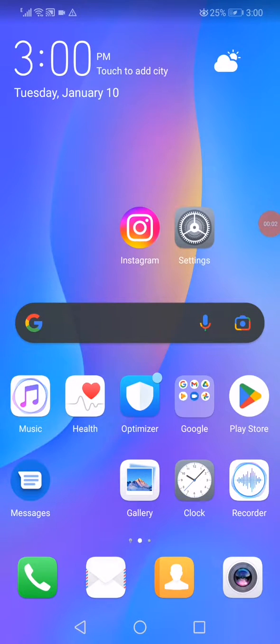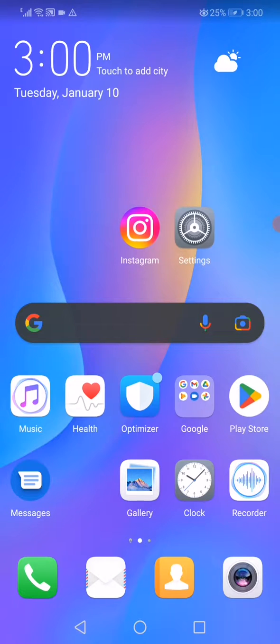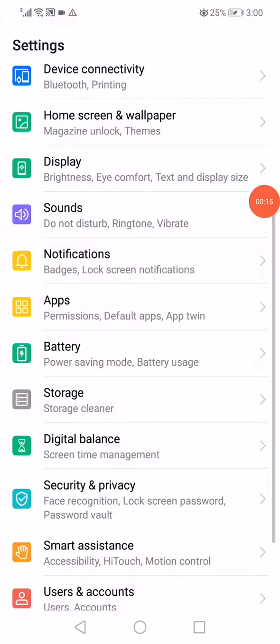If you're experiencing an Instagram message fail problem, the fix is actually very easy. Just keep watching until the end. First thing you have to do is open the settings on your phone.